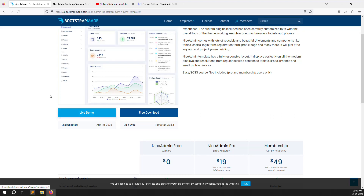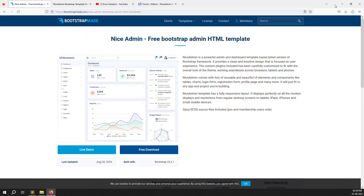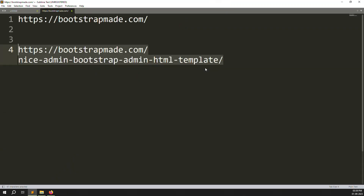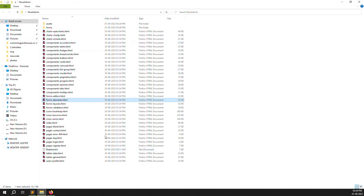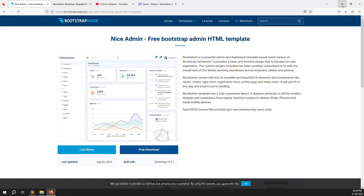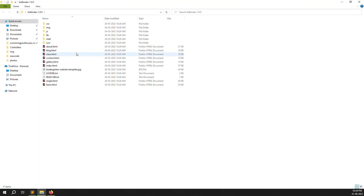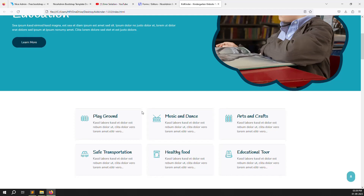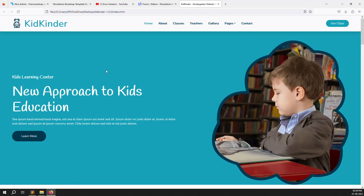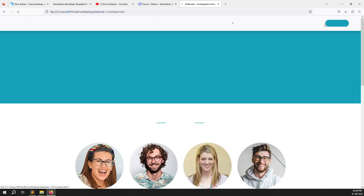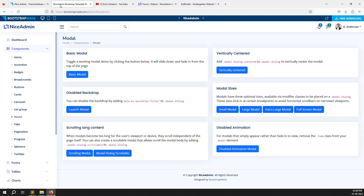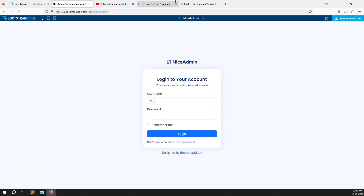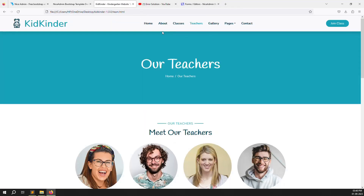In the next video I will show you how to set up a Laravel project on a local server, then we will set up our admin theme — the Nice Admin theme we downloaded. We also already downloaded the front theme, which is the 'Kids' template, and it looks professional with a login button that navigates to the appropriate pages.